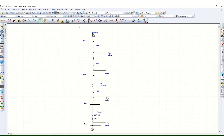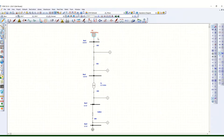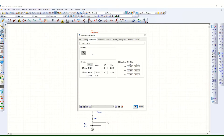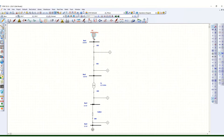First of all, this is the grid. Let's go to the edit mode. The grid rating is 110 kV, and the short circuit rating is 10,000 MVA. After that, there is a 110 kV bus.